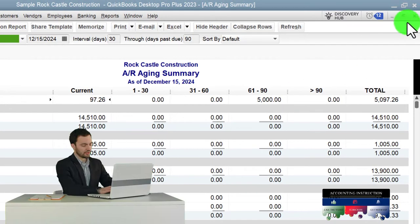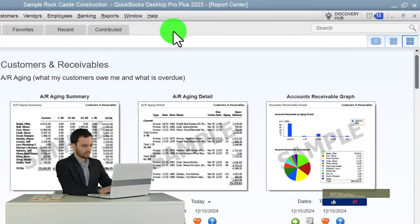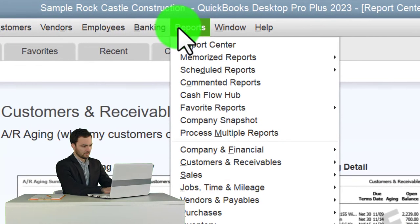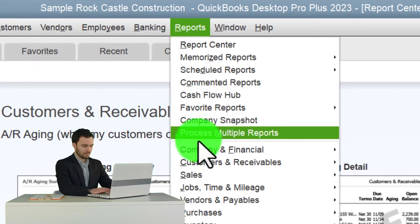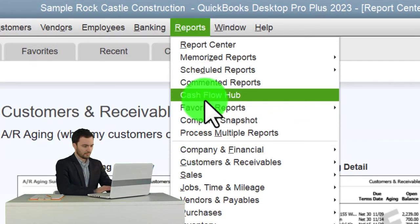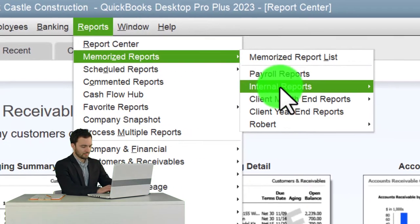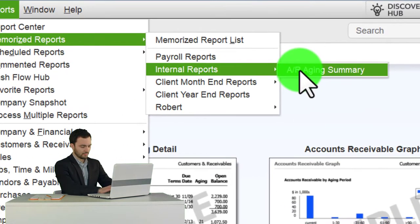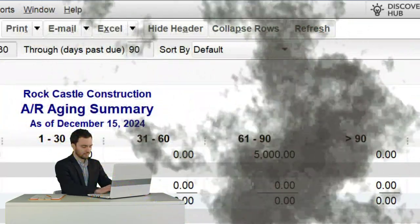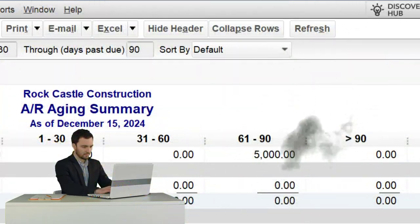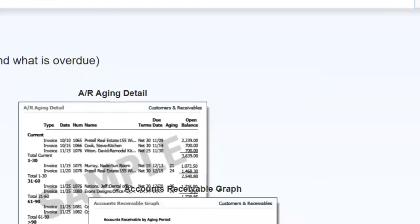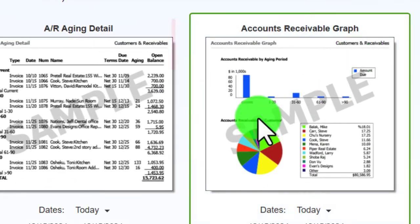Working internally, you'd go to Reports > Memorized Reports > Internal Reports and there it is - the AR aging exactly how you like it, without having to reformat it every time.